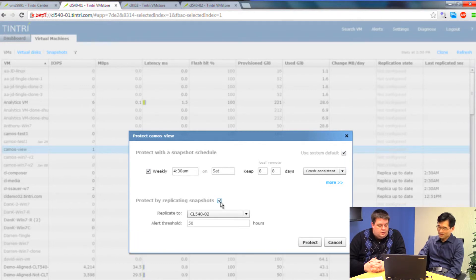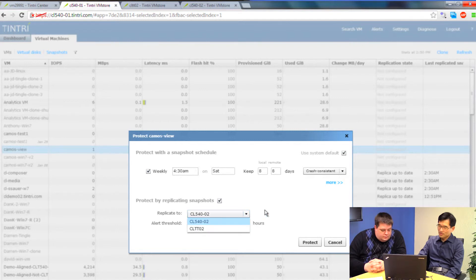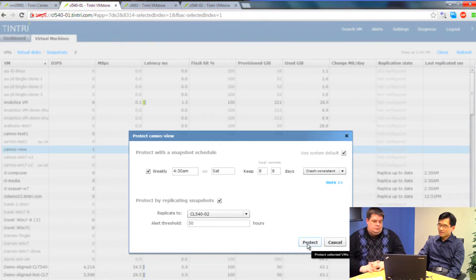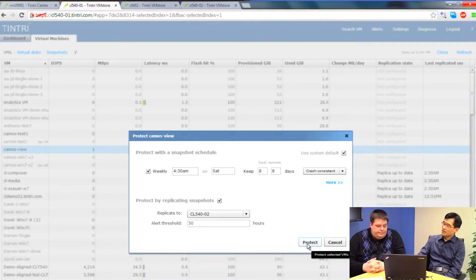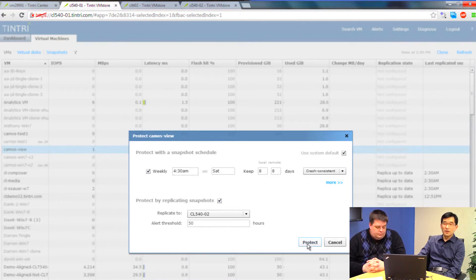You see that this VM is using the default snapshot schedule. If you're happy with that, you could just leave it like that. And then this is what you have to do to replicate the VM. You click this box. And then, you can pick which VM store to replicate to. And that's basically it. You click the protect button and now that VM will start replicating. Once you've configured replication, any snapshots that get created for the VM, whether they're scheduled snapshots or you create them manually, will be automatically replicated.